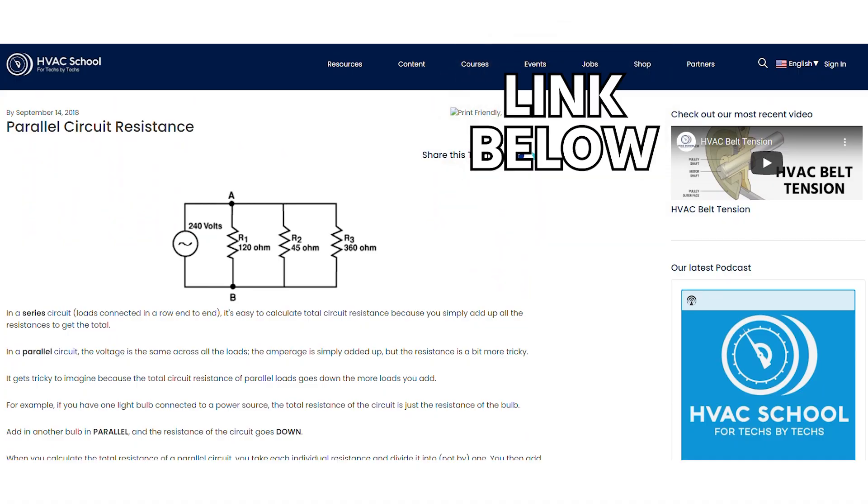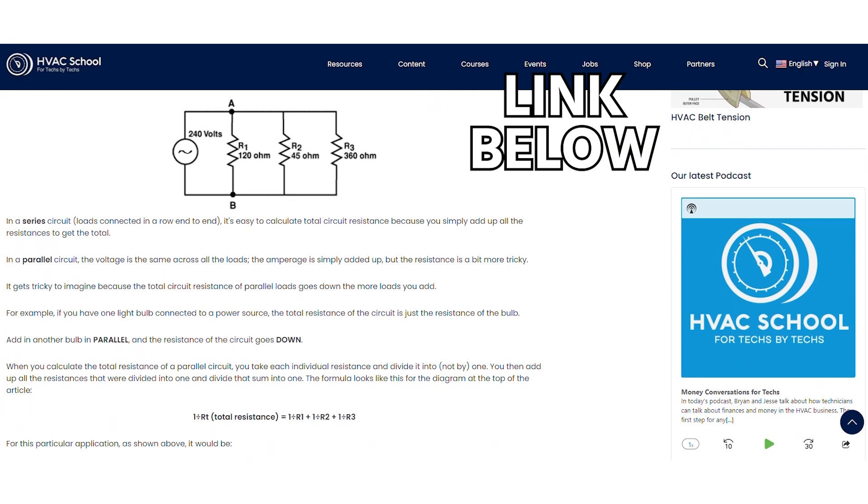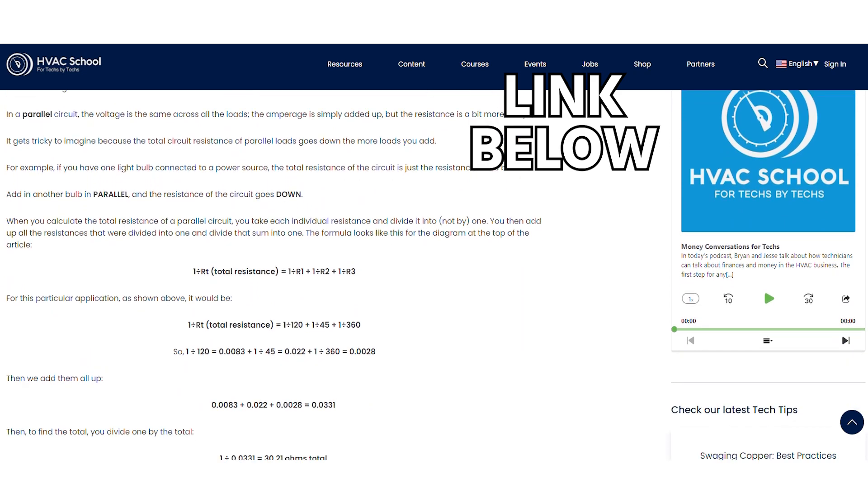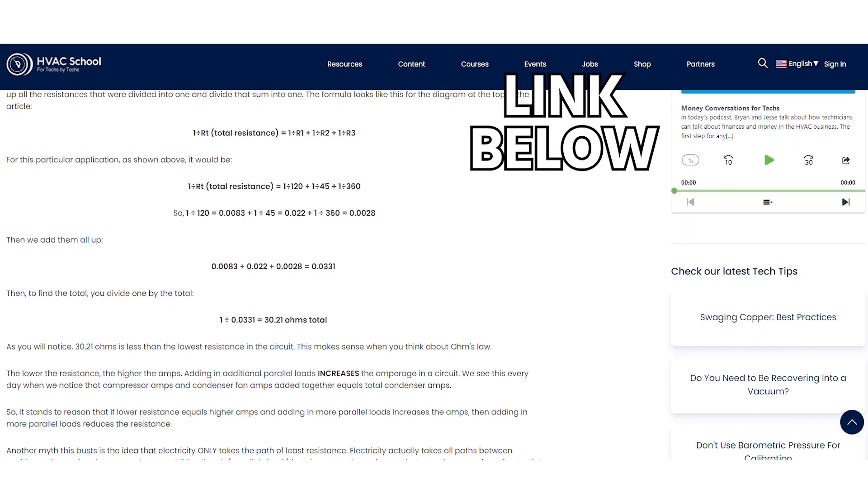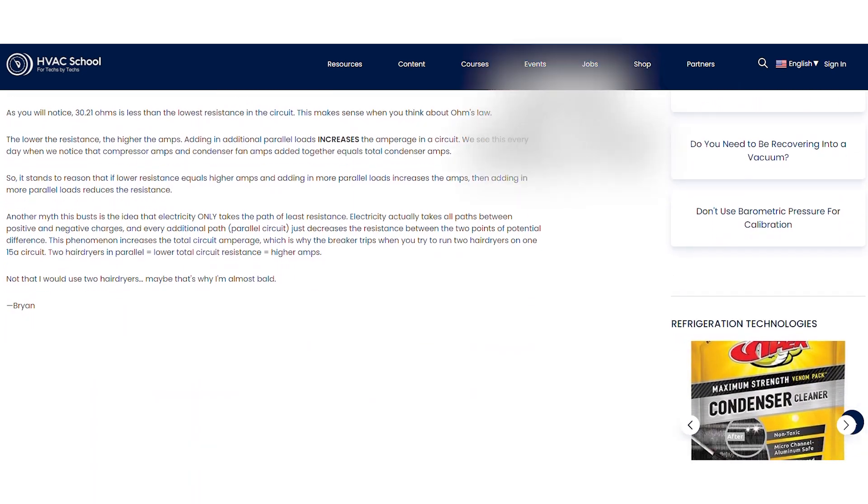If you want to know how to do the math, we have an article on this at HVACrschool.com/parallel-circuit-resistance — that's what this video is coming from. If you're in school, hopefully you found this helpful. In the field you're not going to run into this a lot, but understanding that resistance goes down with more loads can help make things make sense when you're using your meter.